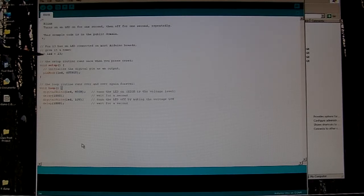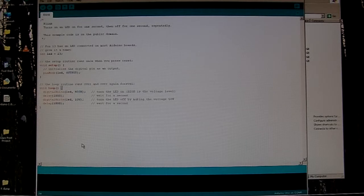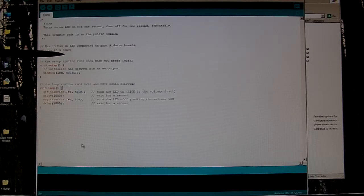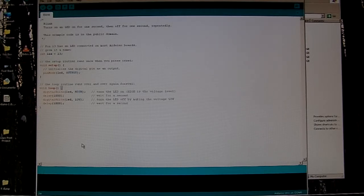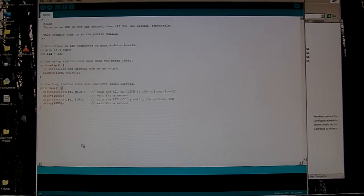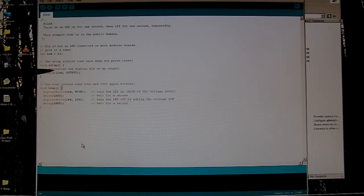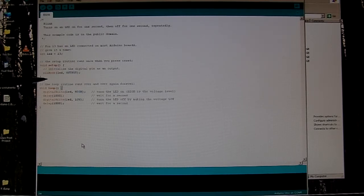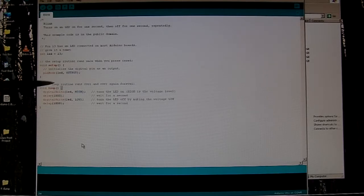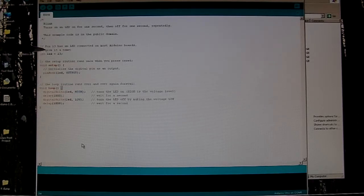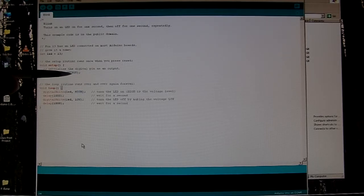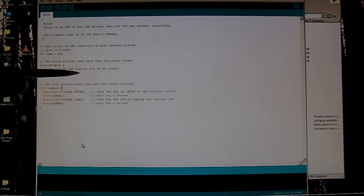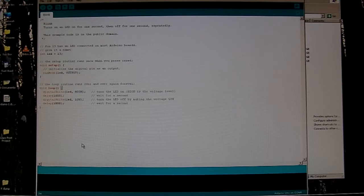So all this program does, initializes a variable LED for 13, which is going to be pin 13 on the Arduino. And then we do pin mode LED output. And here's where you can play with syntax. LED could be anything. I could make that George instead of LED.